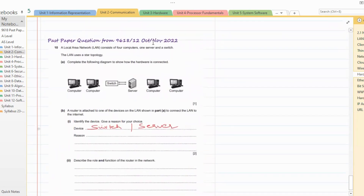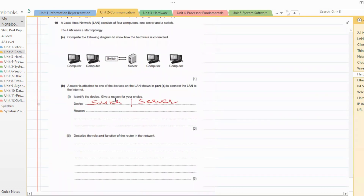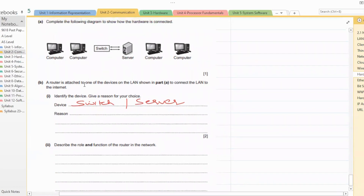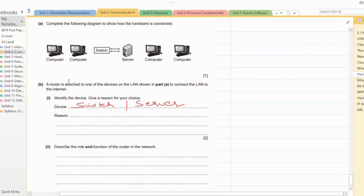The next question — which is a topology question — asks: a router is attached to one of the devices on the LAN shown in part A to connect the LAN to the internet. Identify the device and give a reason for your choice. We can say the router can be connected to either a switch or a server. If you write switch, the reason is that all devices are connected to the switch. If you write server, the reason is that it acts as a proxy server.